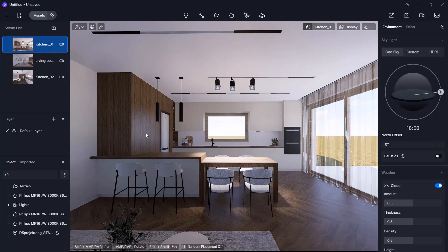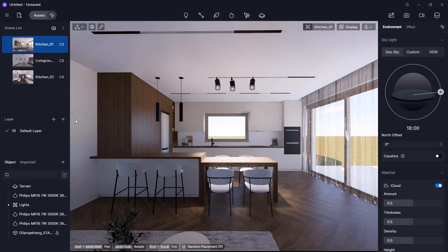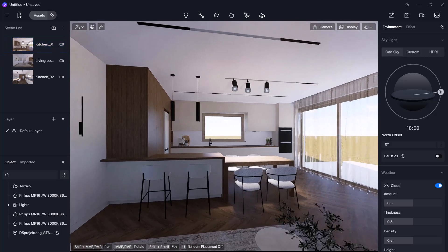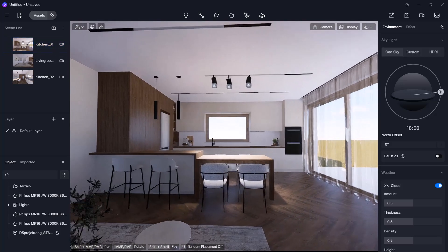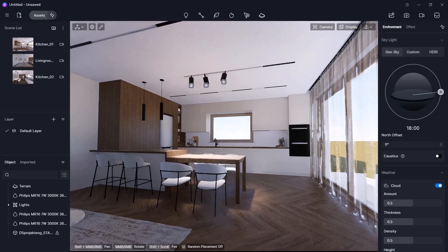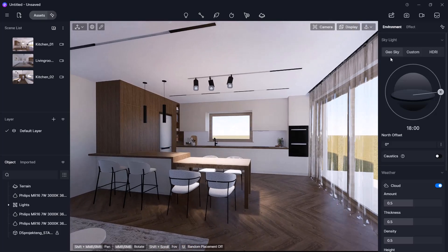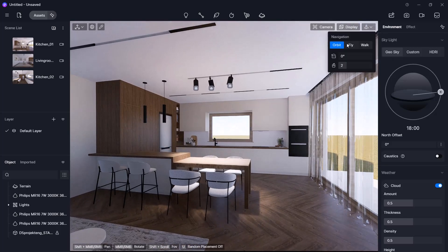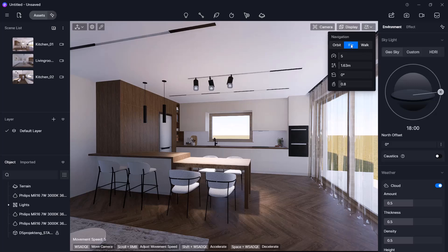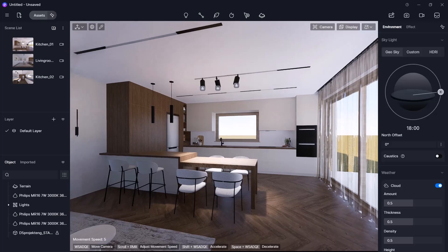Let's start with navigation. Clicking on different views will navigate us there automatically. You can also move freely by holding the right mouse button. Switching from orbit to fly mode lets you navigate the same way, or you can use the keyboard.